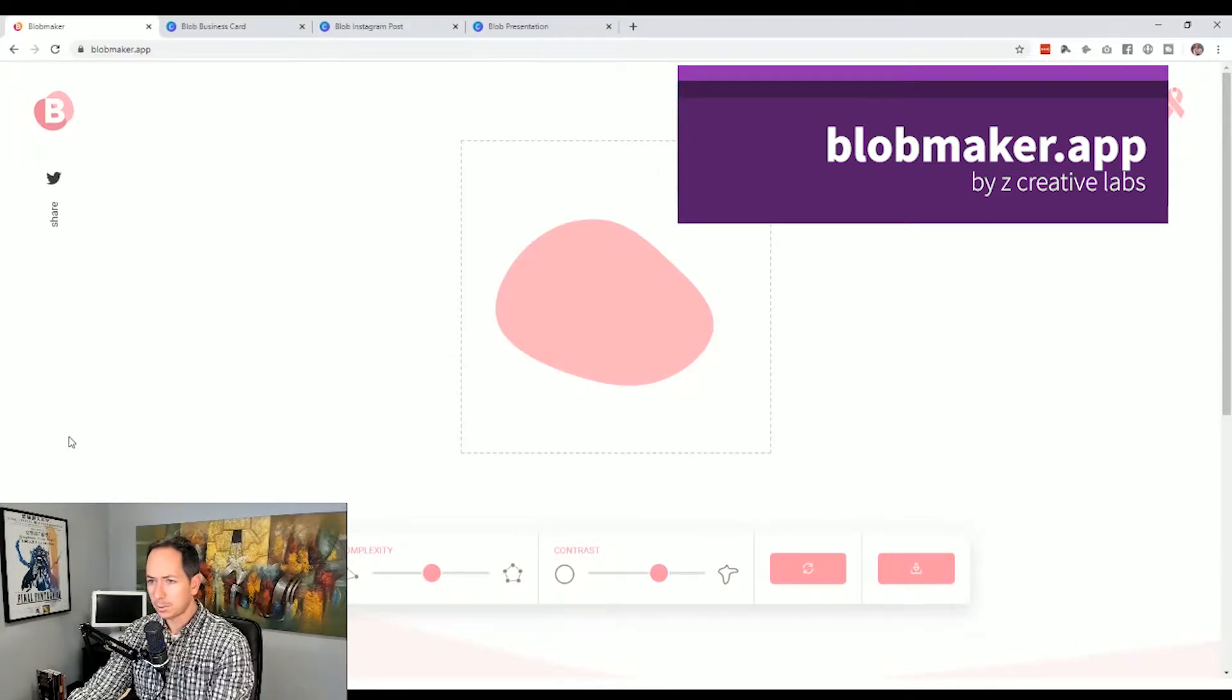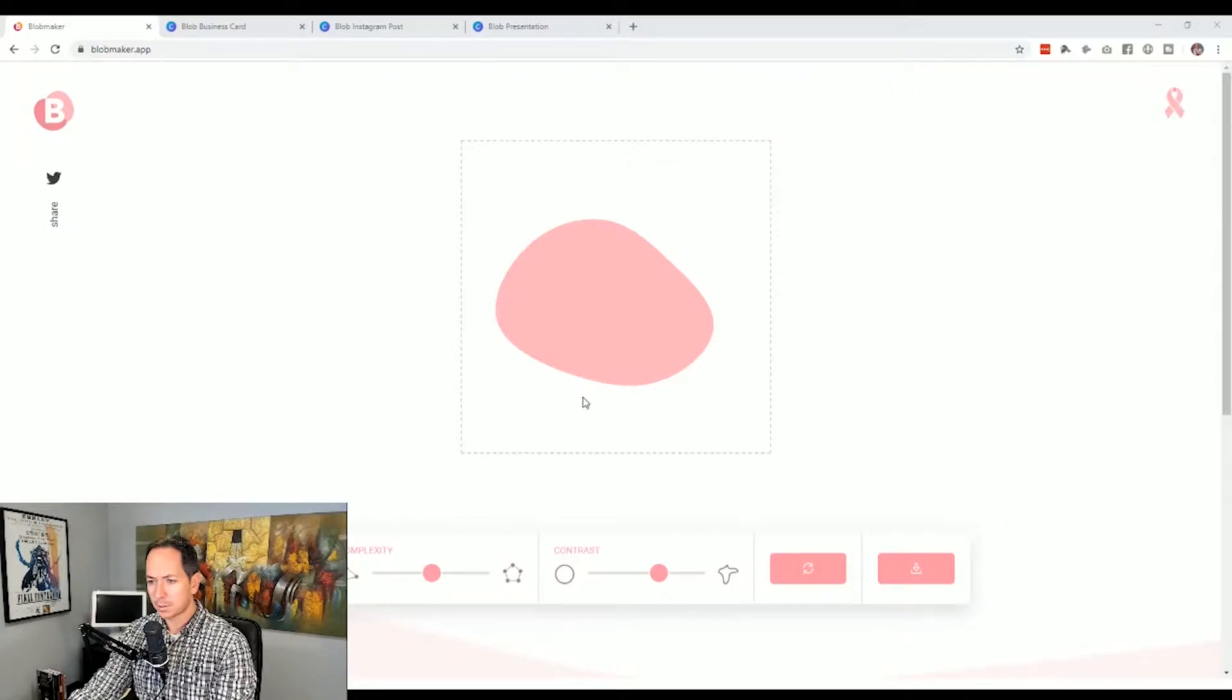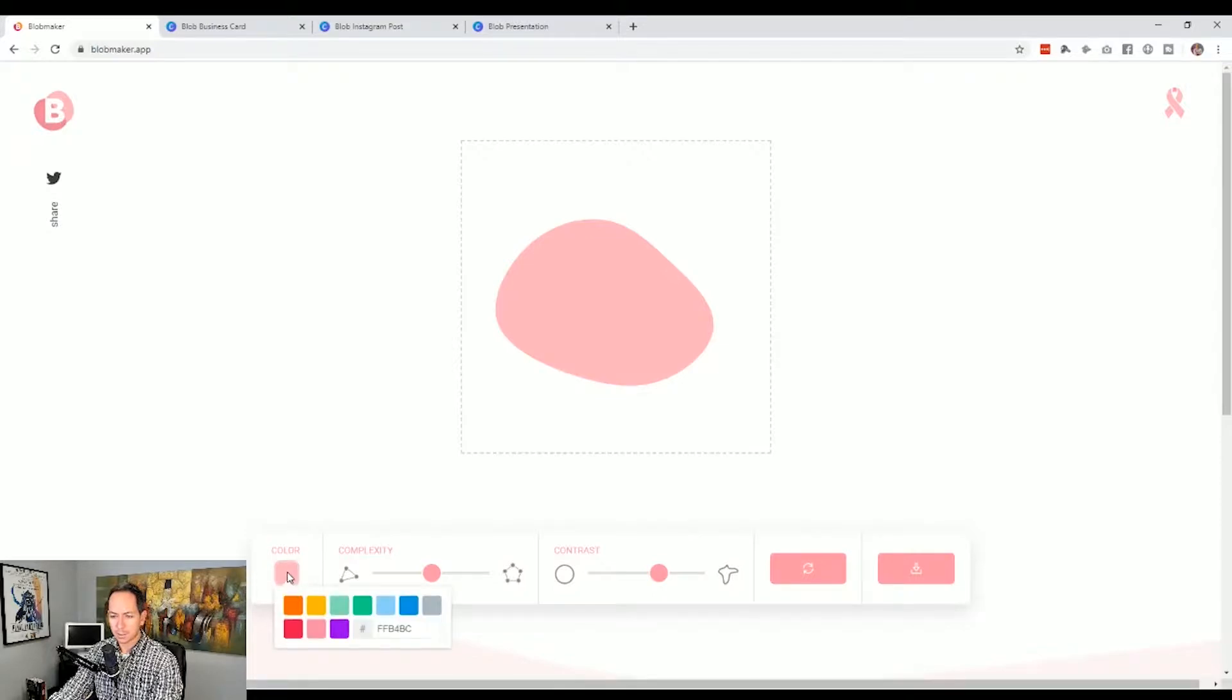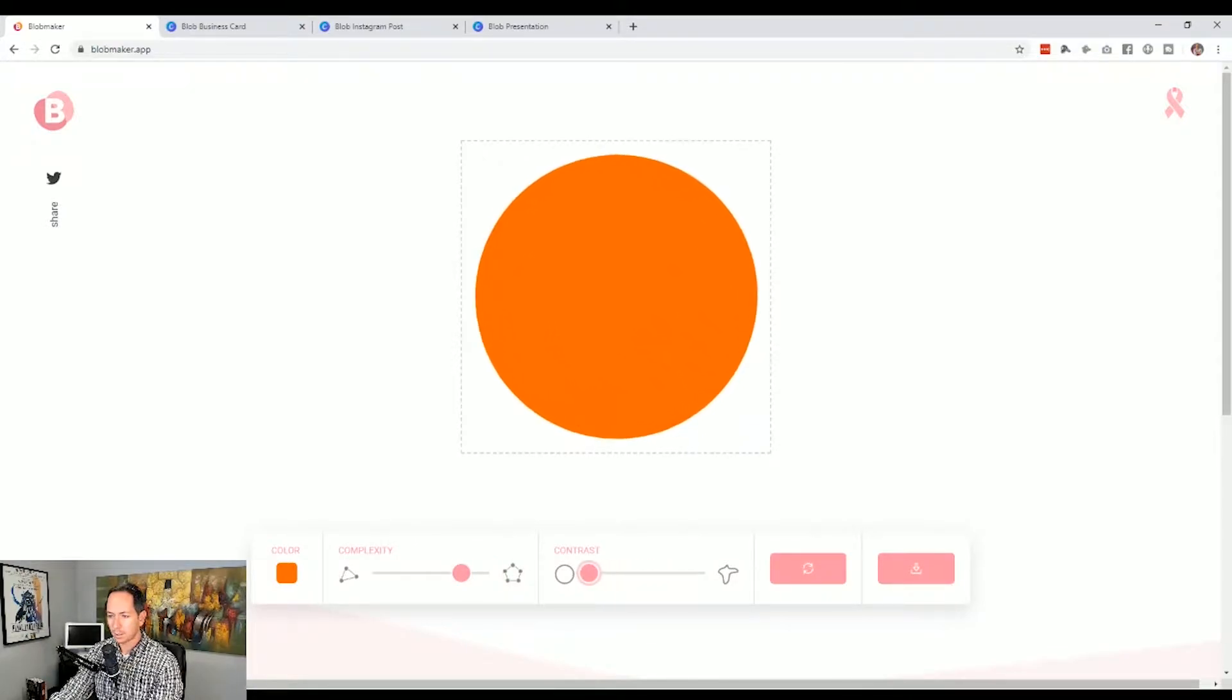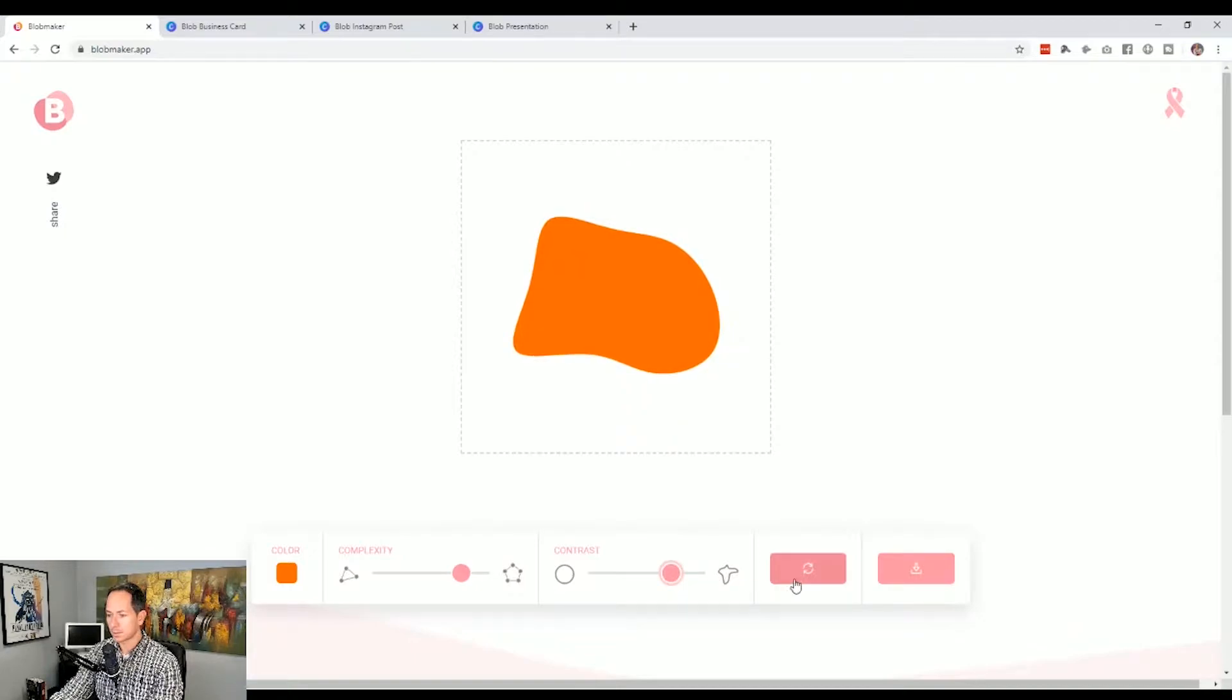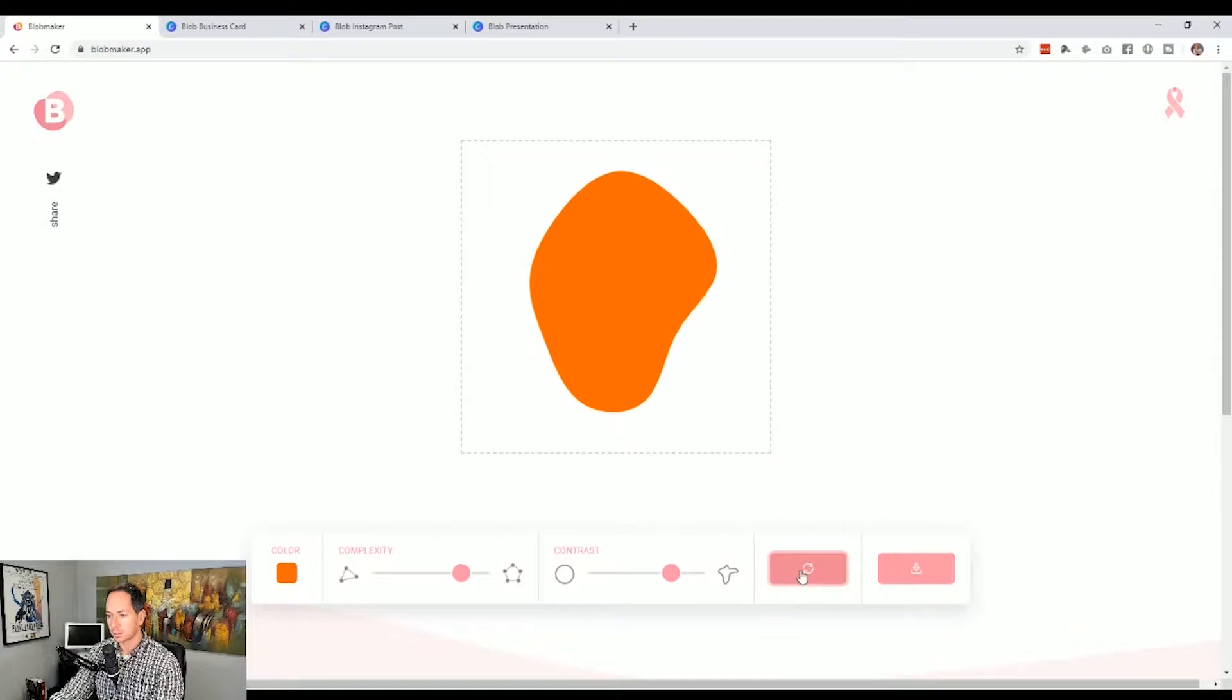Free website, free app online, super simple to use. Very simply you just choose the color that you would want, you choose the complexity, how many points it's going to have, how sharp and how many shapes you're going to see, and then you go ahead and download. You can just keep hitting random and get yourself a bunch of shapes.